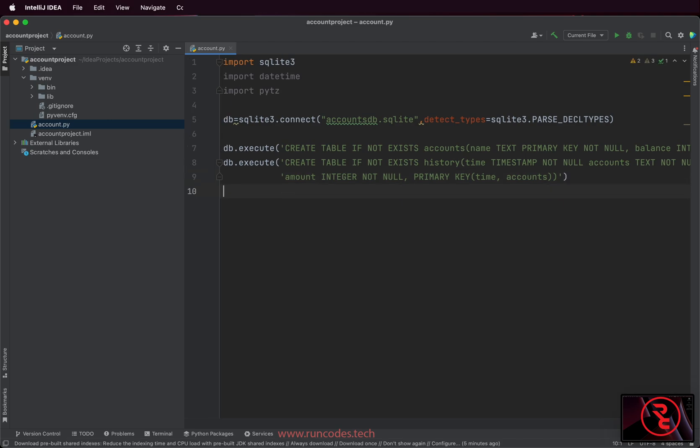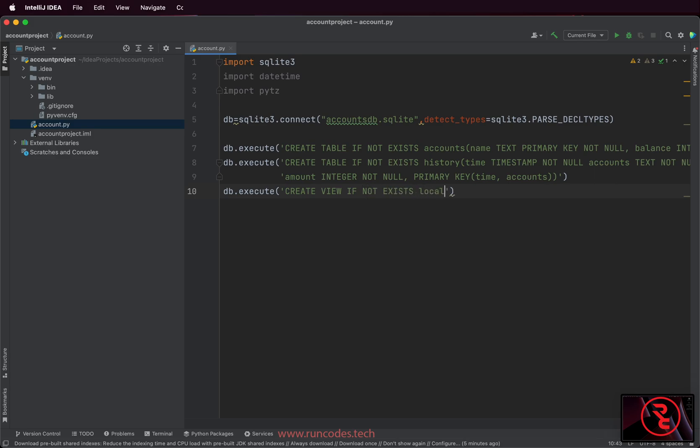And we create one view to store the string representation of the time, which is provided by the pytz module, which makes it easy to work in the local time.